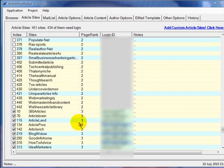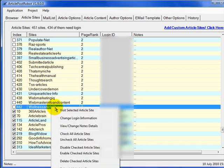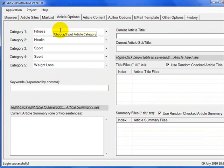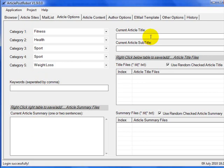Once you've finished at the article directory site, come back to Article Post Robot, right-click on that article directory, and select 'Change Login Information.' Fill in your username and password and click OK. The next tab is the article options screen, where you put in your category, keywords, article summary, and title. If the article site requires a subtitle, you can enter that there too.